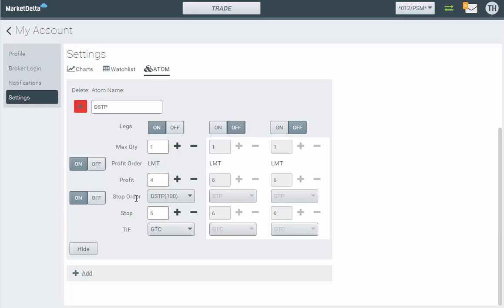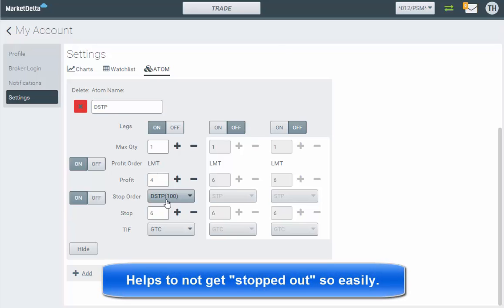Basically, the idea is: when the market trades down to my stop price and actually trades my stop price, it can trade and my stop won't be triggered. It'll only be triggered when that bid or ask quantity reduces to under 100. So it's allowing you to not get stopped out so easily — it's really nice functionality.